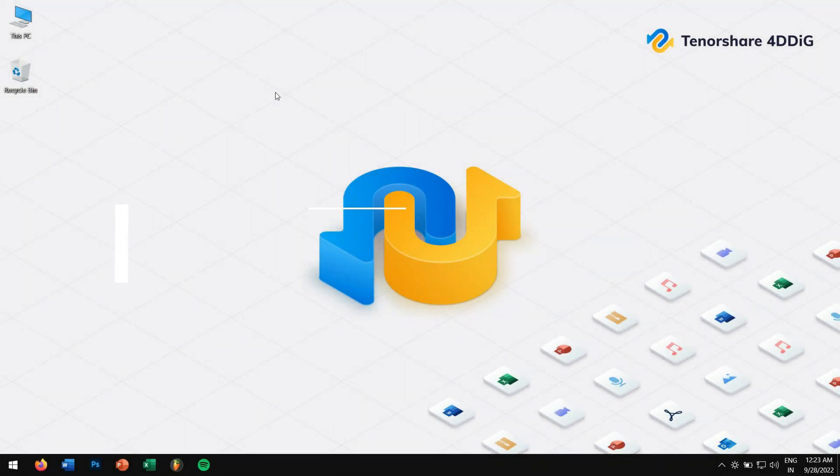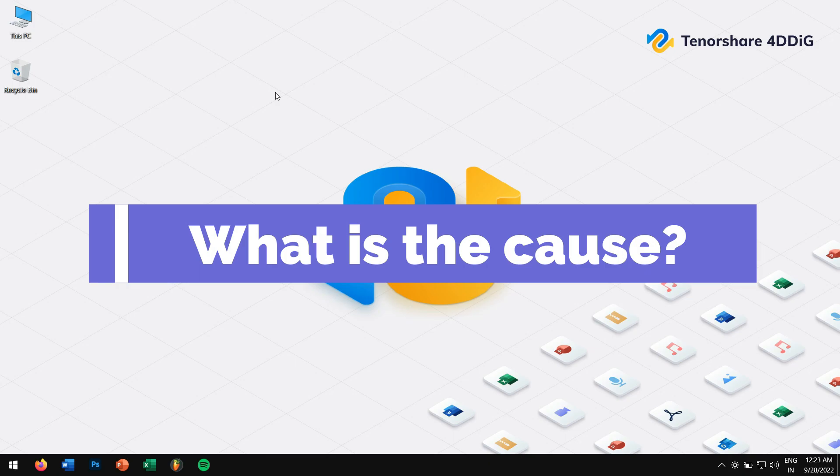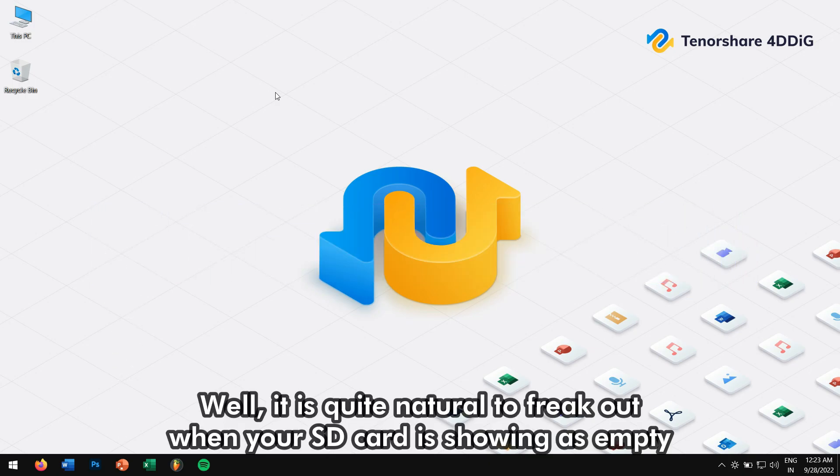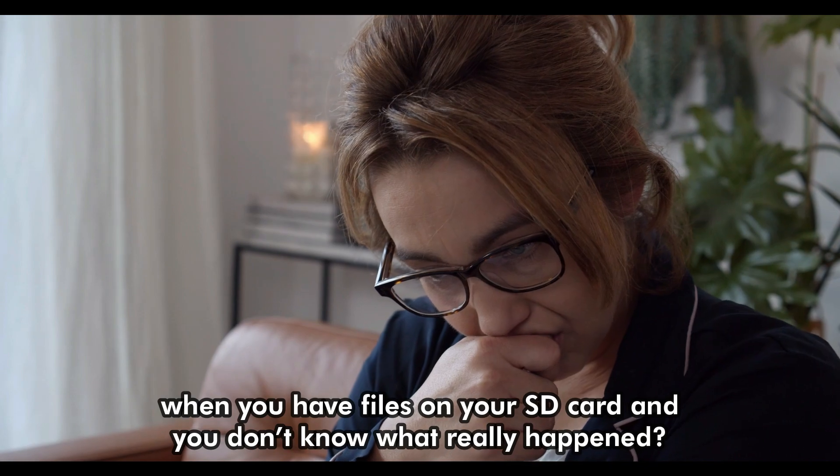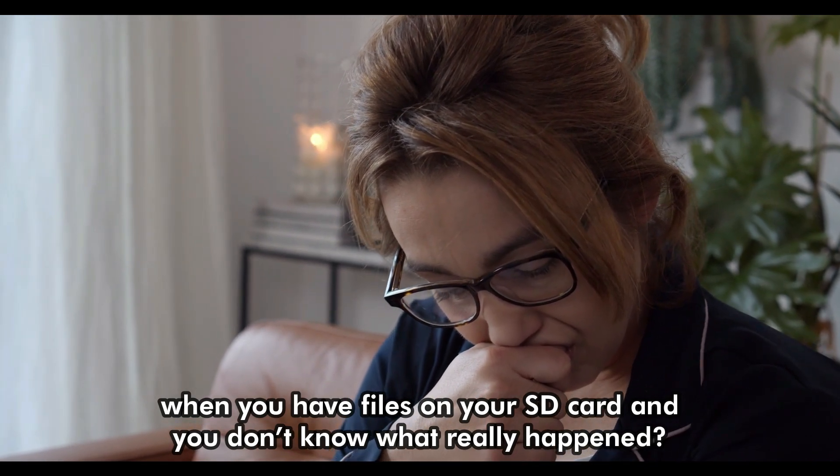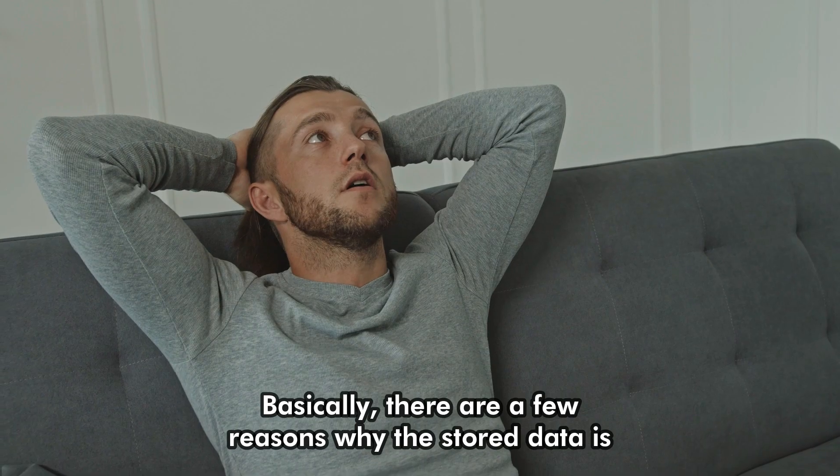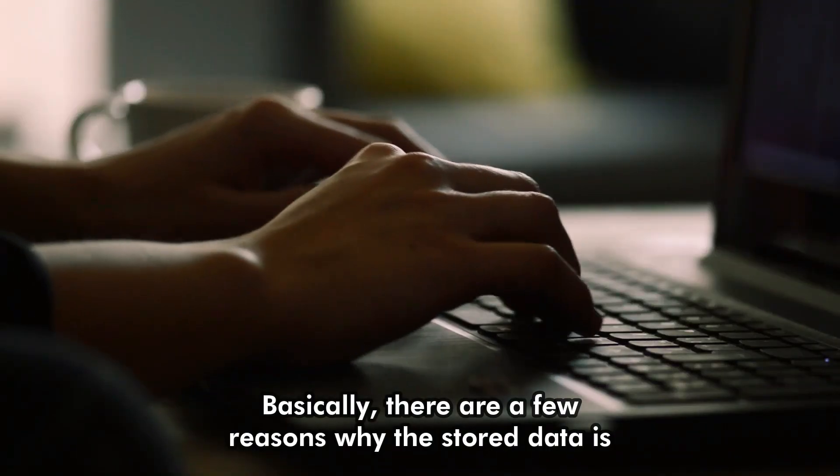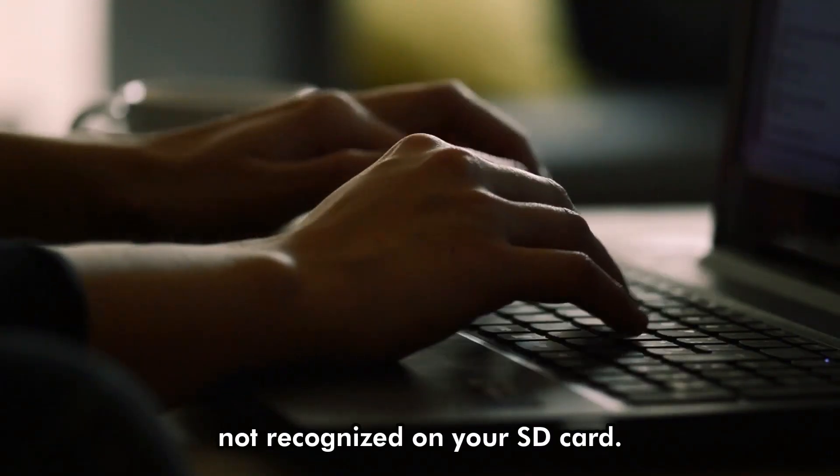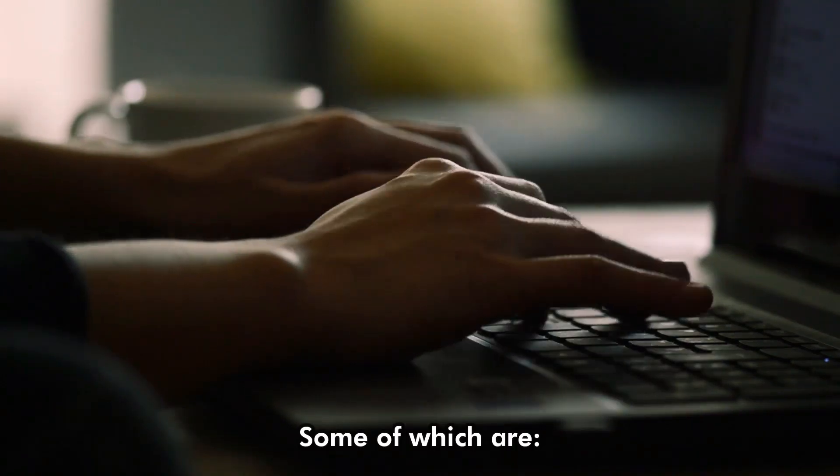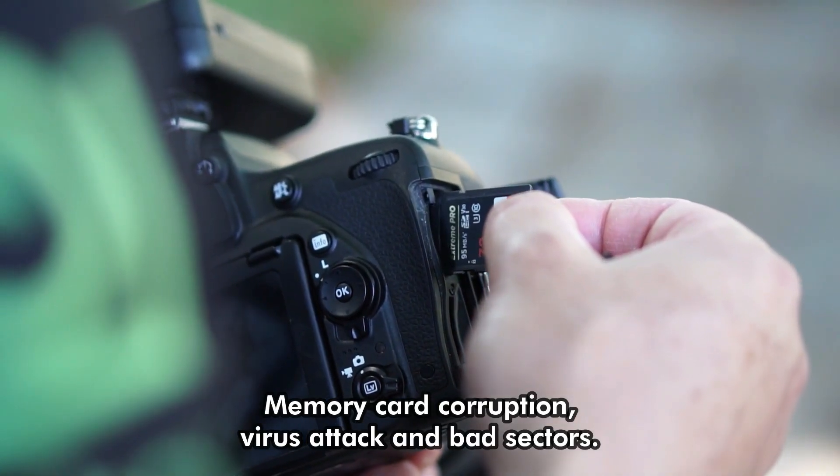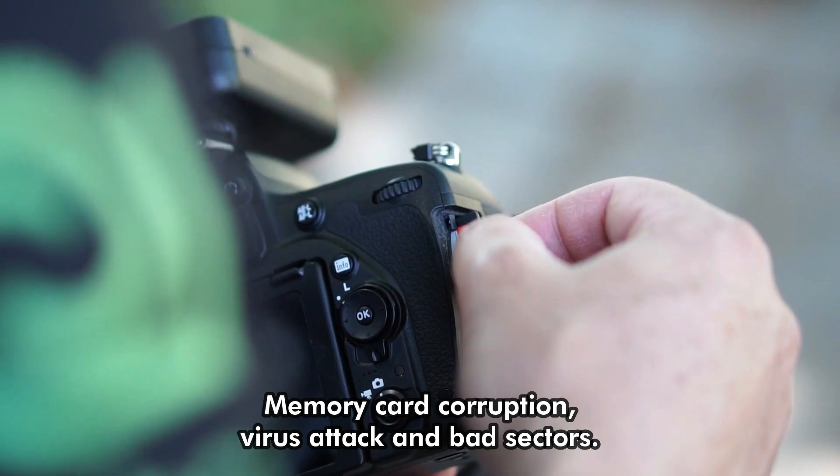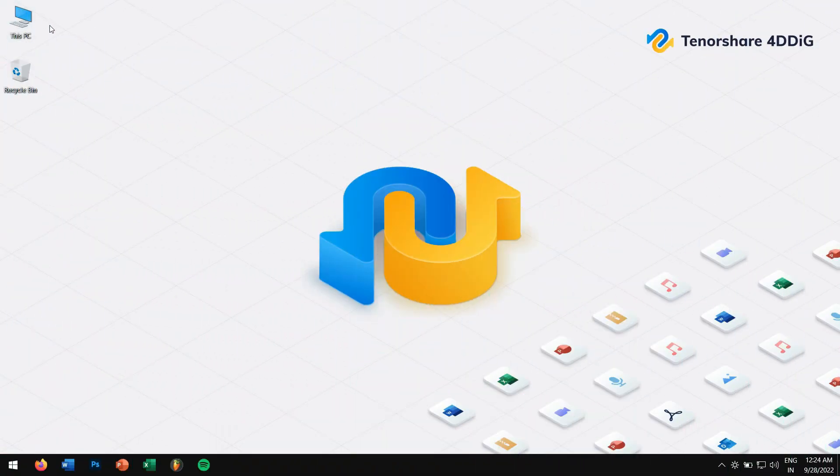Why does the SD card show empty? Well, it is quite natural to freak out when your SD card is showing as empty when you have files on your SD card and you don't know what really happened. Basically, there are a few reasons why the stored data is not recognized on your SD card. Some of which are memory card corruption, virus attack, and bad sectors.